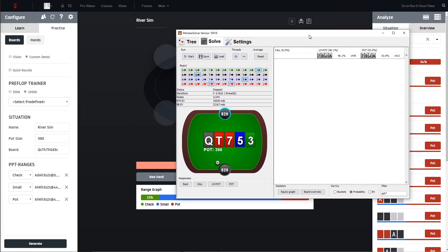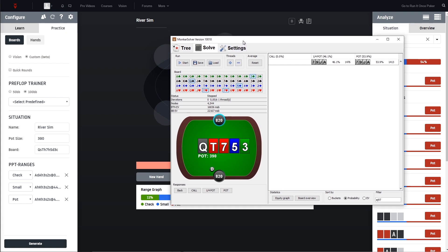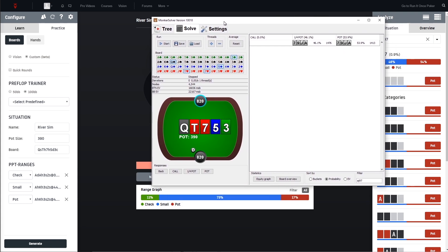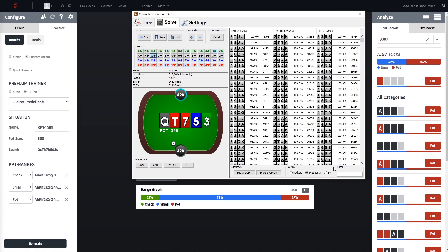And yeah this is pretty much it - how to set up the sims for the free version of MonkaSolver. There is one disadvantage to the paid version which you can see here: we don't get the suits. So there are no big rivers for the free version meaning that busted hearts and stuff we can't really look up.